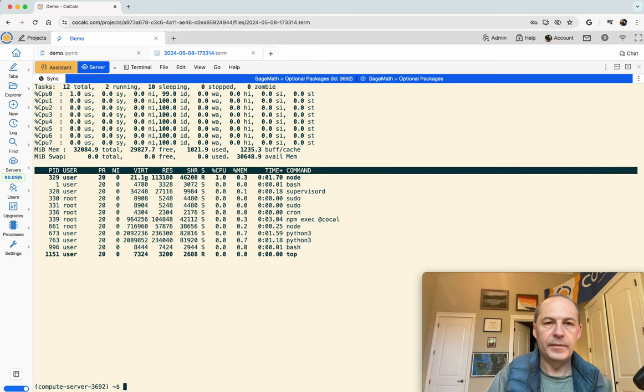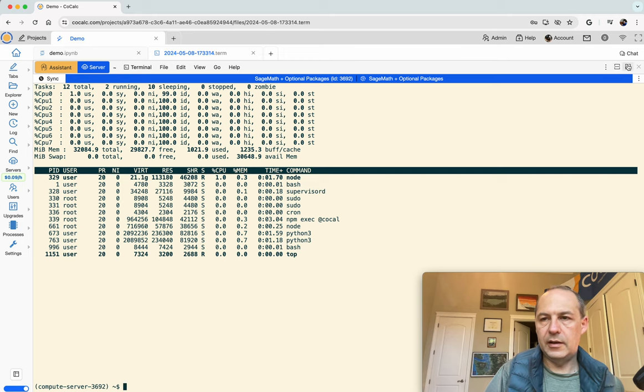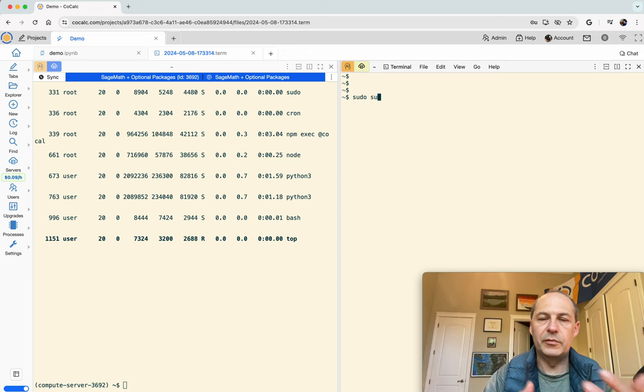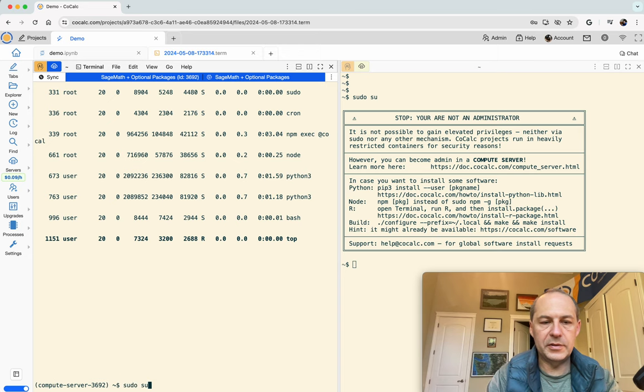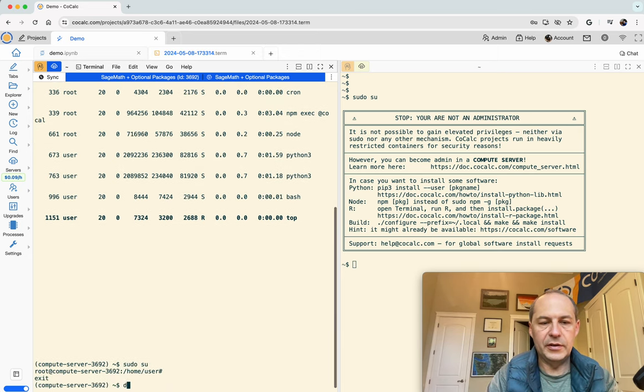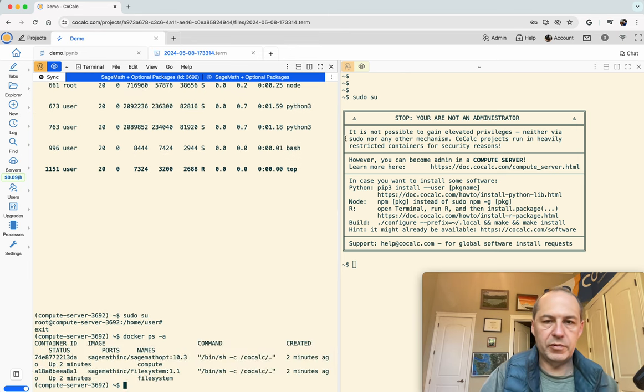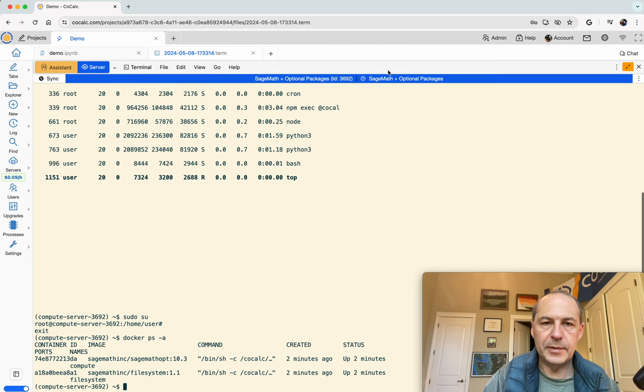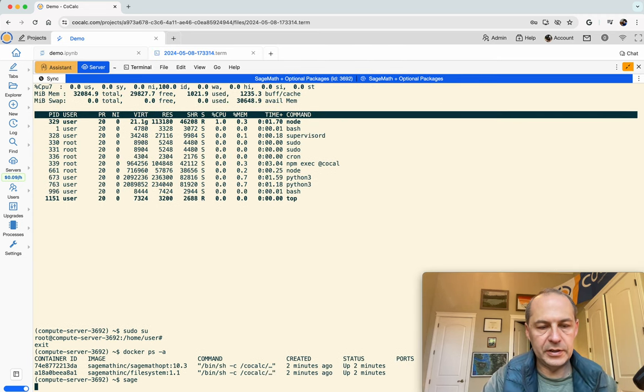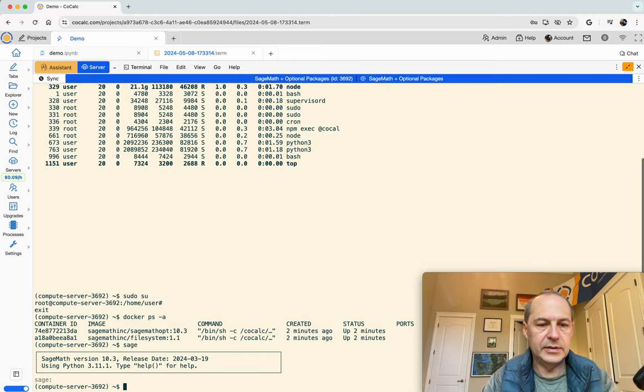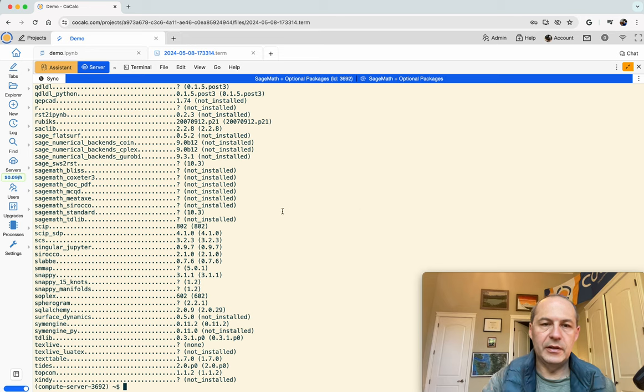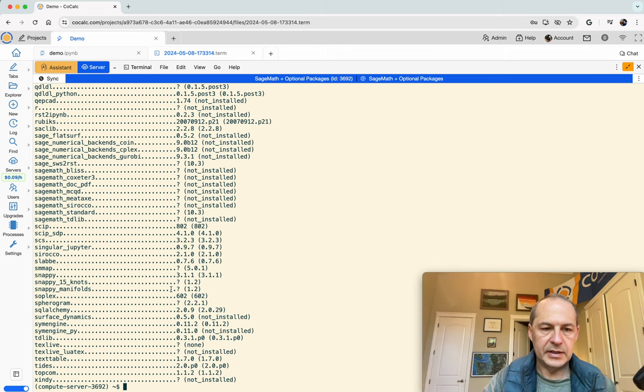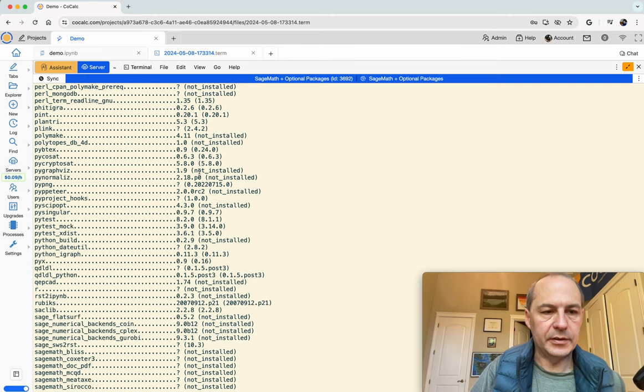You can see the prompt changed. When you type top you can see you now have eight processors and all of this is dedicated to you. Moreover, if you try to be sudo in the main project it doesn't work whereas in the compute server you can happily become root, run docker, do all kinds of things. It's much better. You can start up your sage install and install packages. We'll show you all the optional packages that are pre-installed.